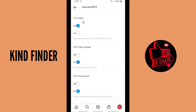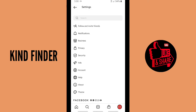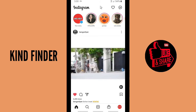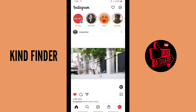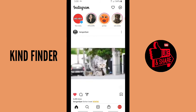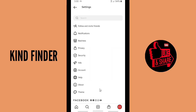You have now turned off the Instagram live streaming notification in your Instagram settings. From now on, you will no longer get any notification from your Instagram friends when they go live.